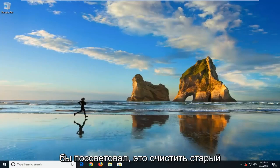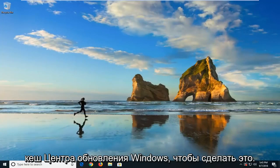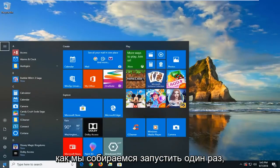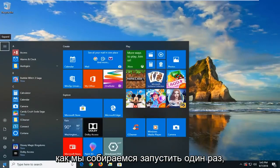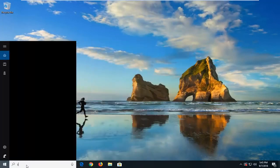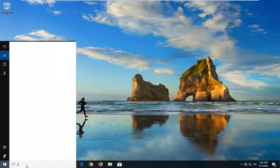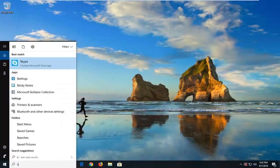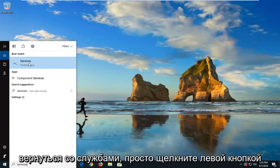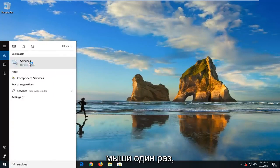The first thing I would suggest would be to clear up the old Windows Update cache. We're going to start by opening up the Start menu — just left click on the Start button one time. Type in services, and the best match should come back with Services. Just left click on that one time.